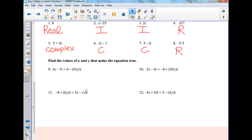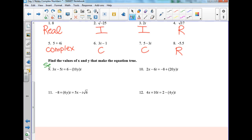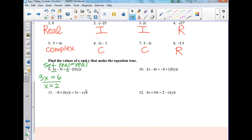Now find the values of x and y that make each equation true. We're going to set the real parts equal to the real parts — meaning no i's. For number 9, the real part on the left is 3x; set it equal to 6 on the right. Divide by 3, so x equals 2. Then set the imaginary parts equal: negative 5i equals negative 10yi. Divide by negative 10i to get y by itself.